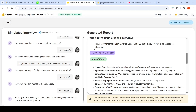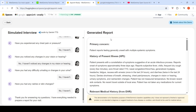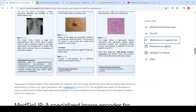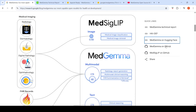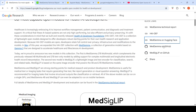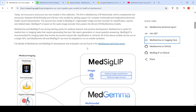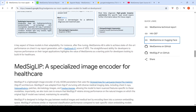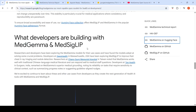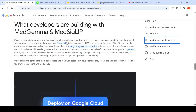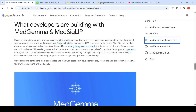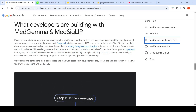This demo gives an idea of what applications can be developed using MedGemma for clinical healthcare. The Health AI Developer Foundation model collection offers lightweight open models for health research and application development. Real-world trials are already underway: with Deep Health in Massachusetts, USA, they are exploring MedSigLIP to improve chest X-ray triaging and nodule detection.